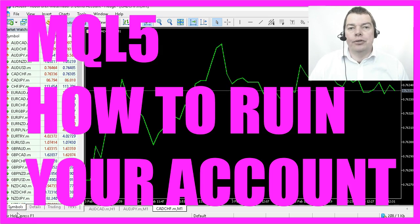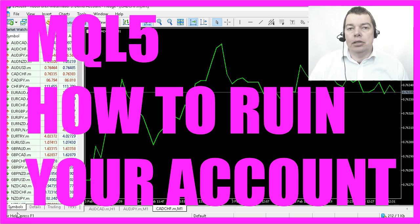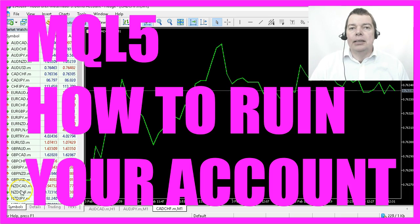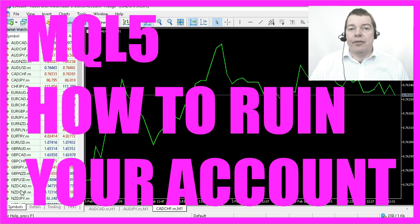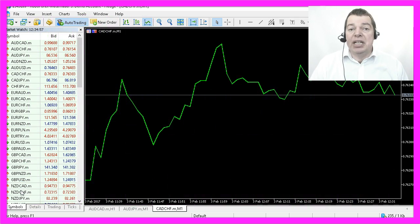Now we are going to use something that I consider to be the biggest advantage that you can get in trading — your ability to make thousands of trades within minutes.